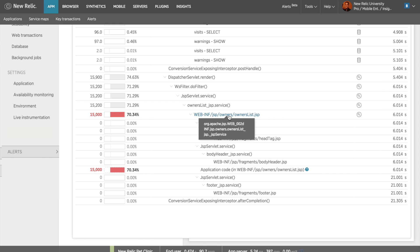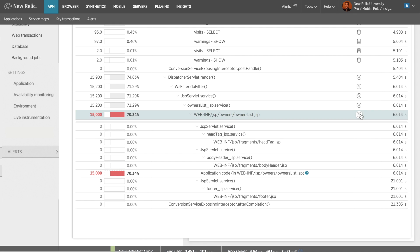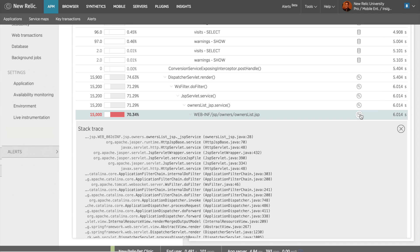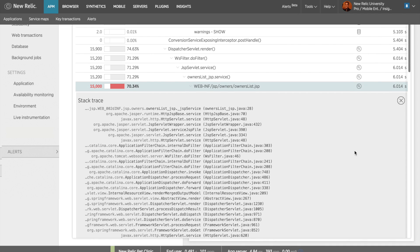I can get more details about a particular segment by clicking on the microscope icon to the right of the segment name. Here I am provided a stack trace for this segment.